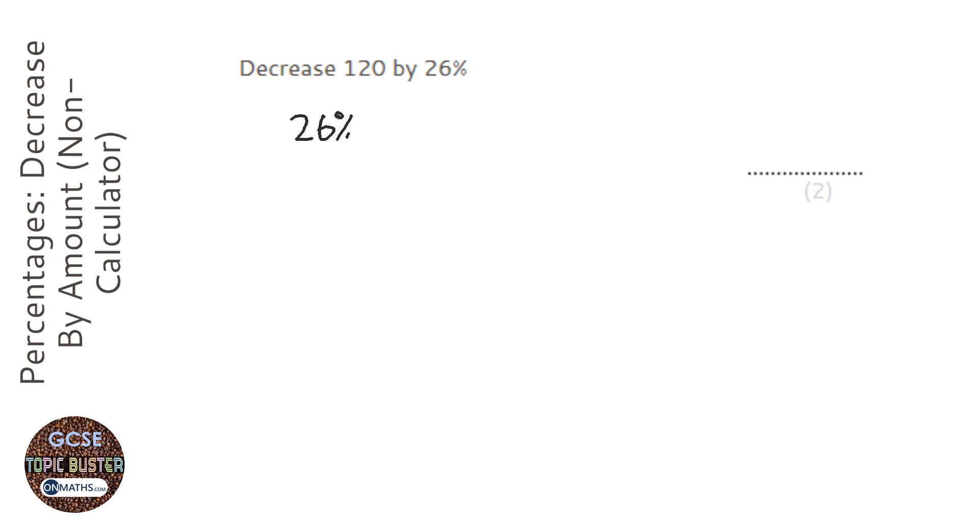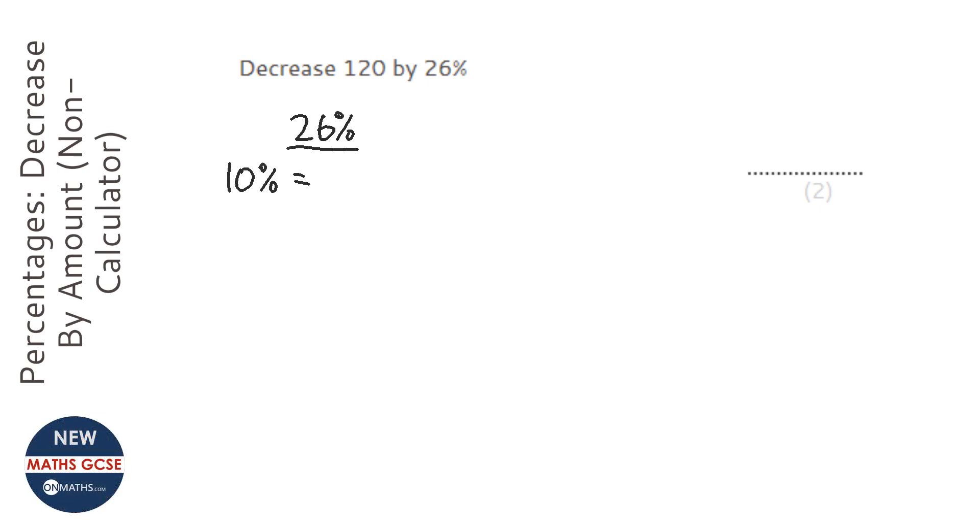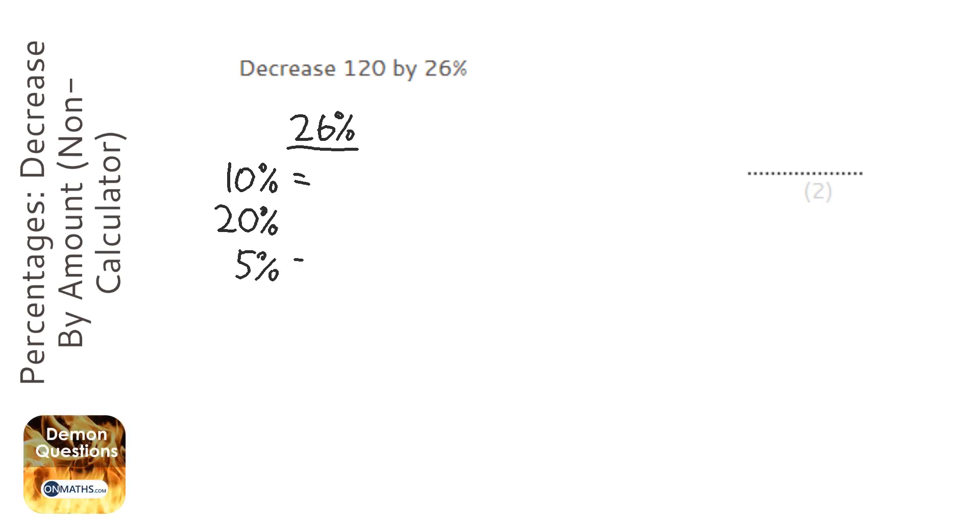So to get 26%, we need 10%. We need then 20% by doubling it. We'll need 5% by halving the 10%, and then we'll need 1% by dividing the 10% by 10.